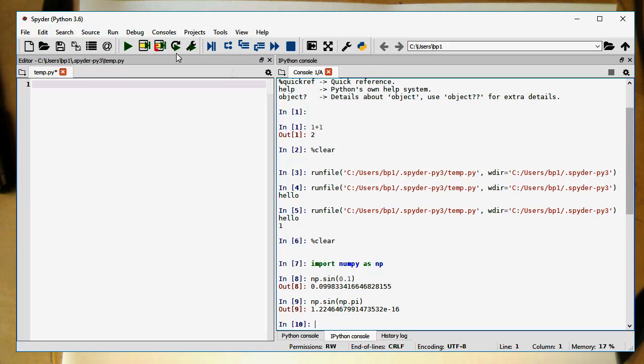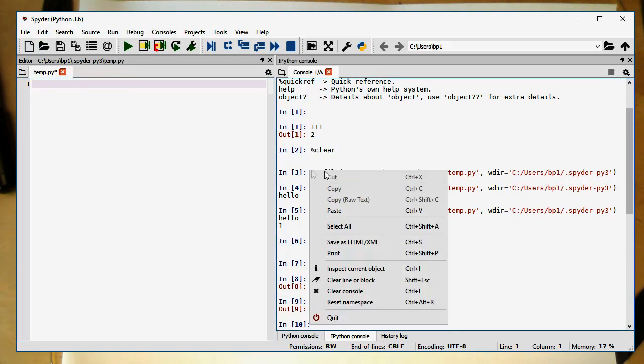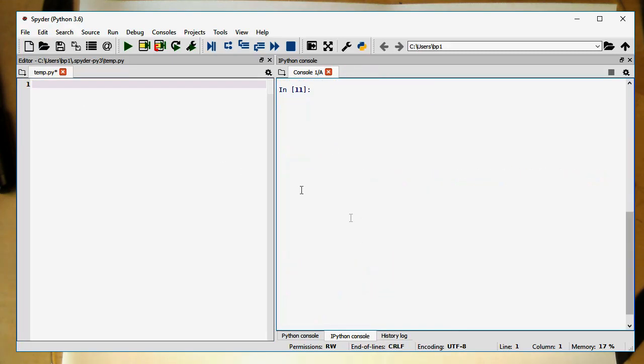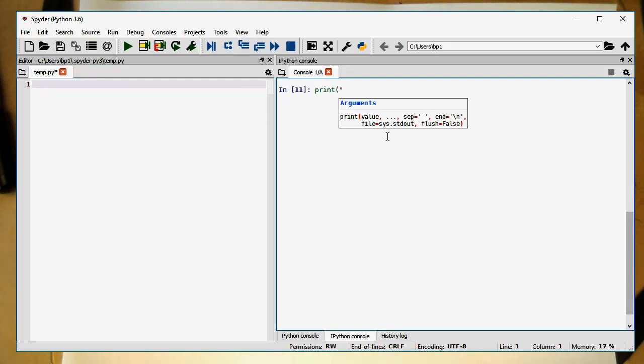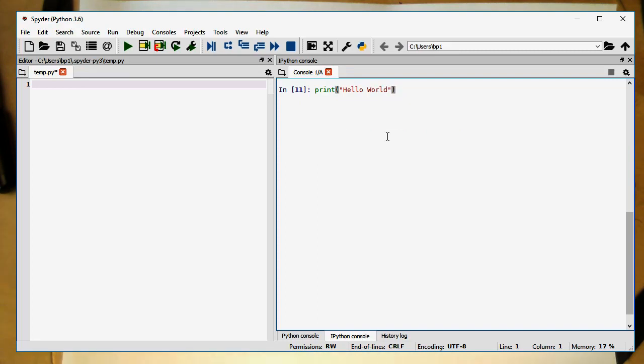Here, Spyder Python 3.6. In here, let's just clear that. In here, now we can also type in the same commands. If I type in here again, print, hello, hello world, then this also prints us out here, hello world.